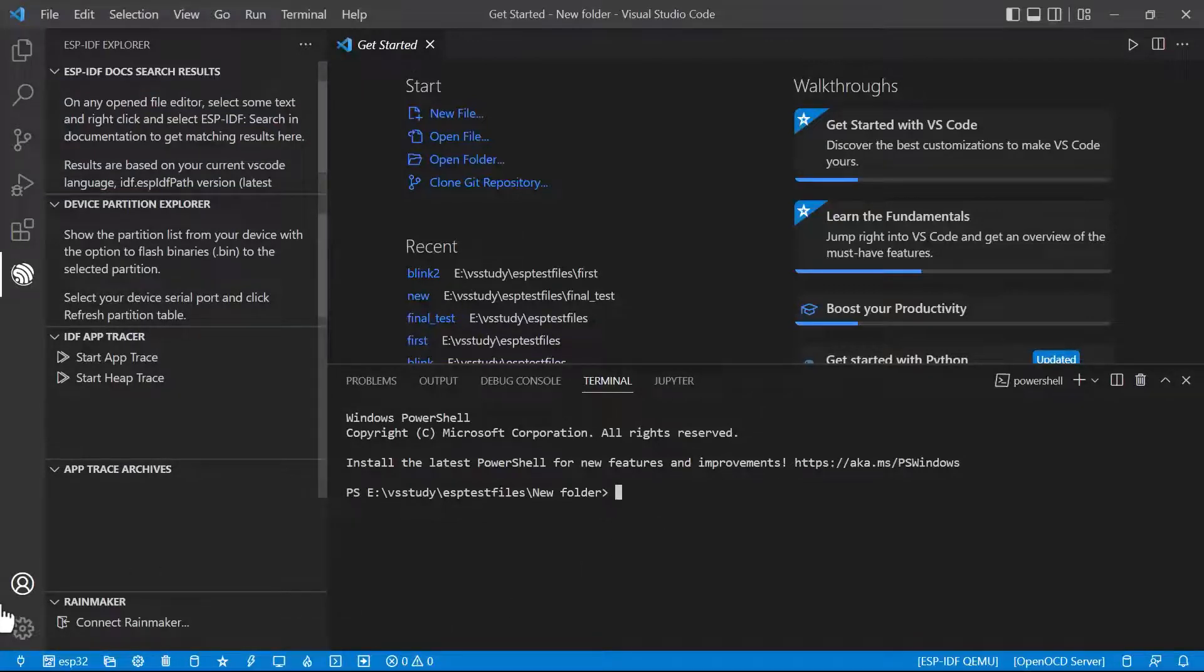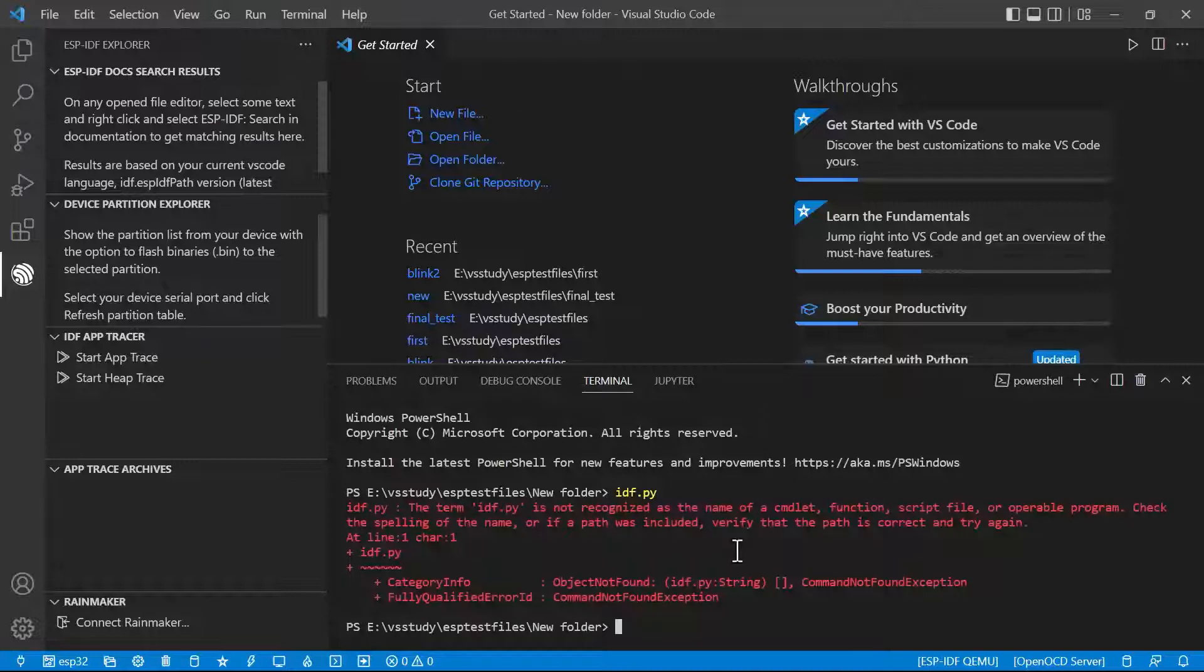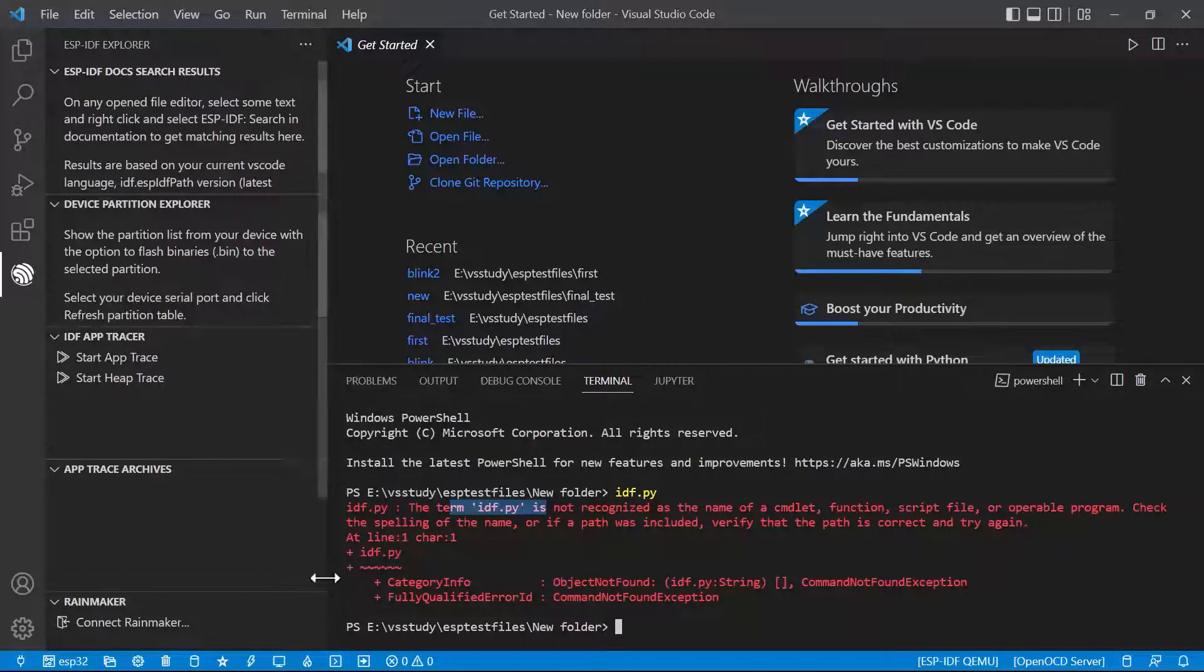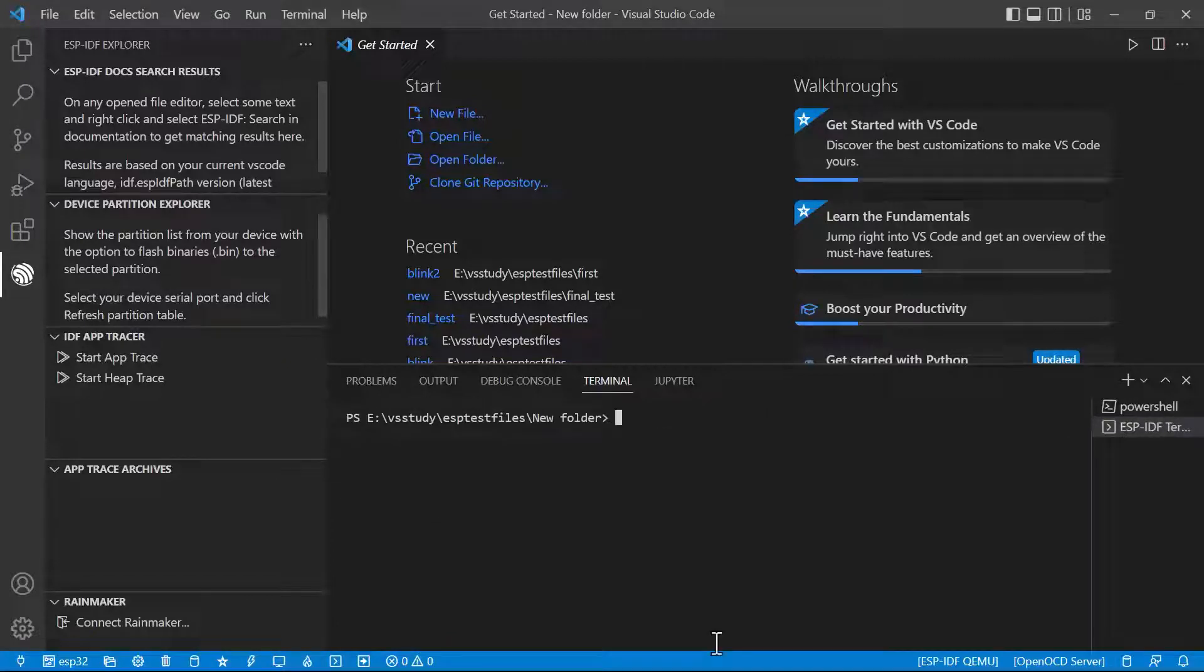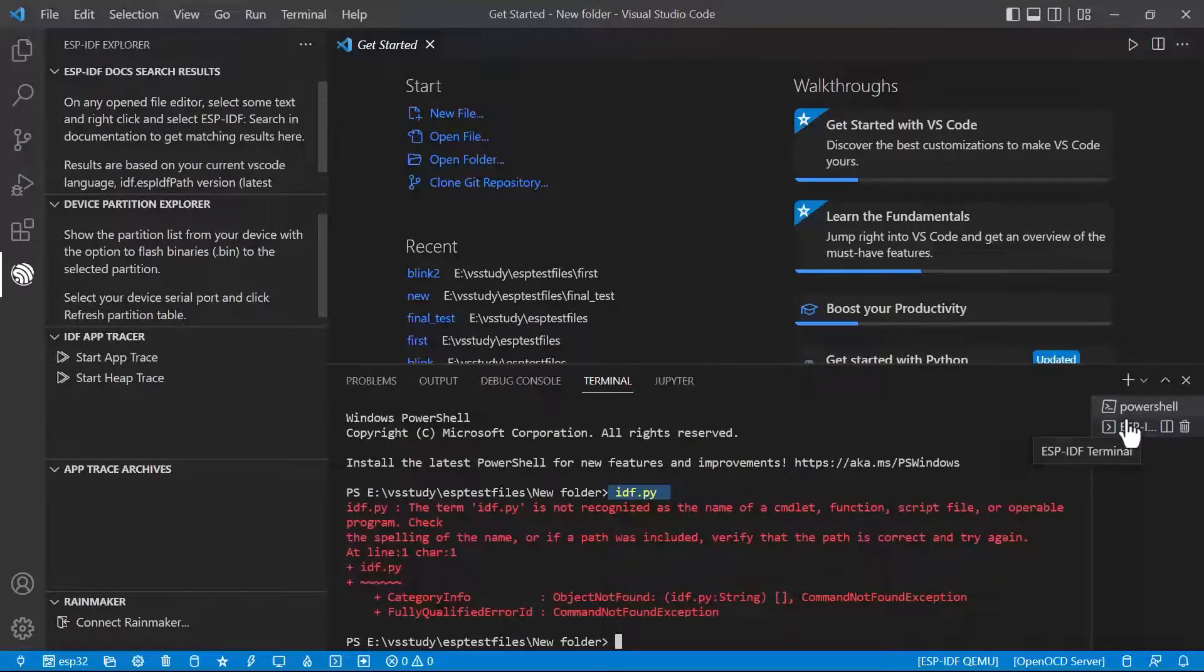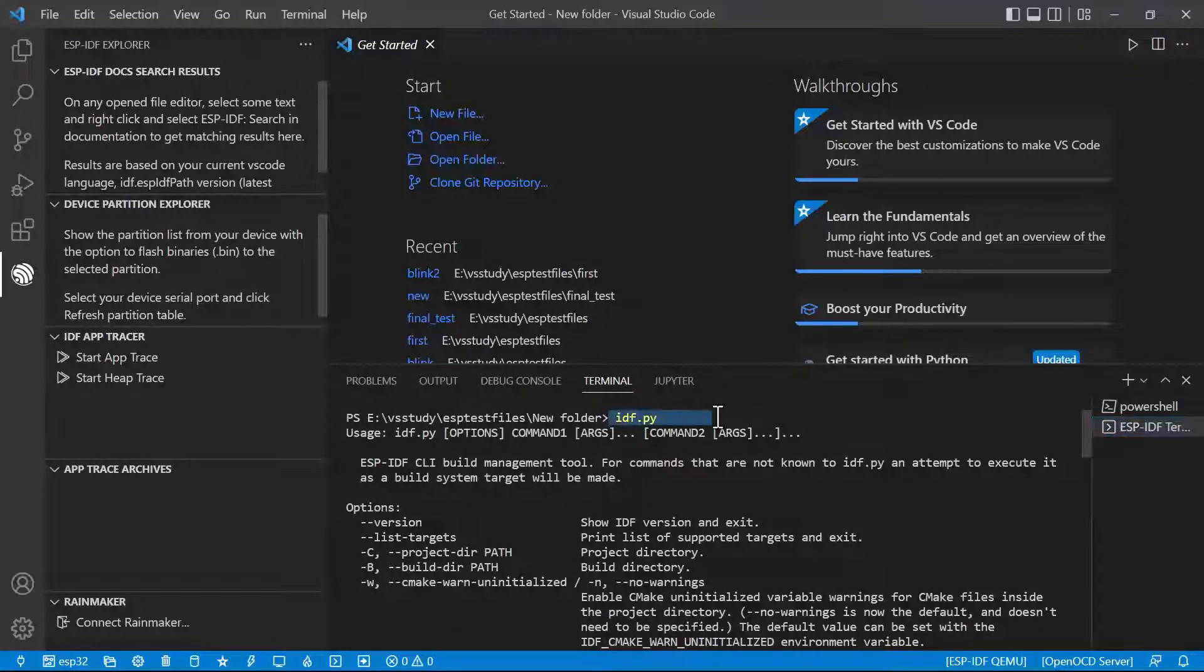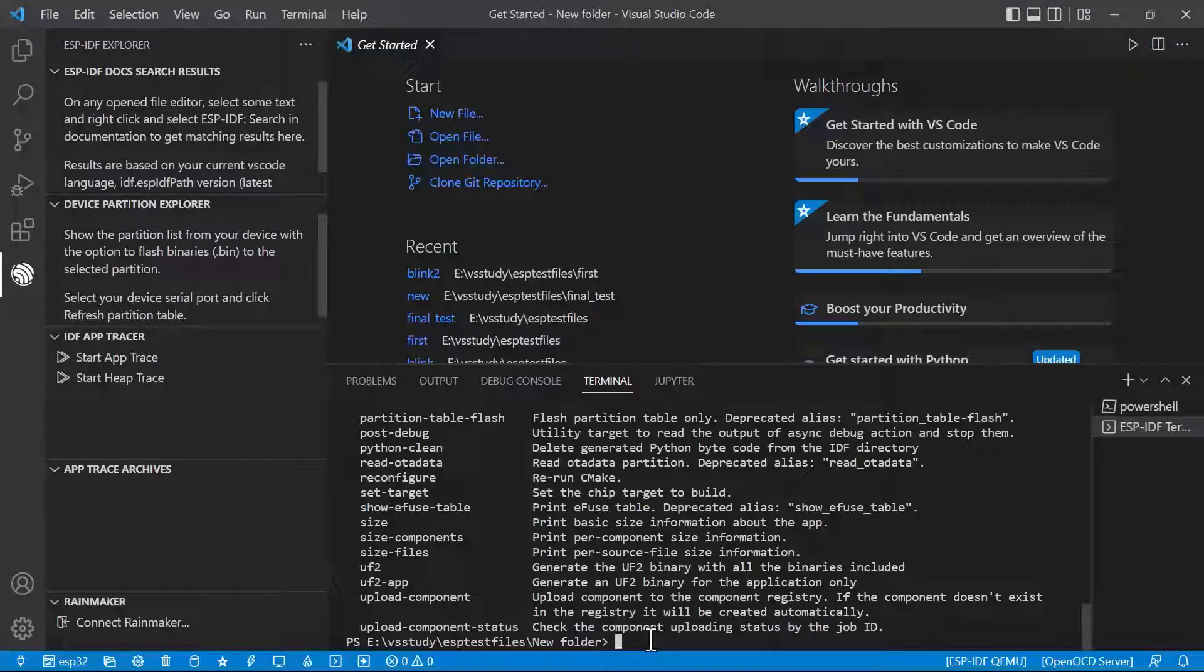We have just clicked on it, which means we have imported the extension. Now if I give IDF.py, they cannot identify what is IDF.py because this terminal is Windows terminal. We need to open the ESP-IDF terminal by clicking on this one. On the right hand side you can see that ESP-IDF terminal is open. If I give IDF.py, they can identify what it is. In Windows terminal they cannot identify what is IDF.py, but here we have opened ESP terminal, so it is identifying the commands.